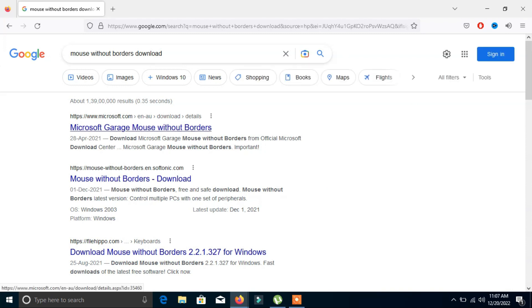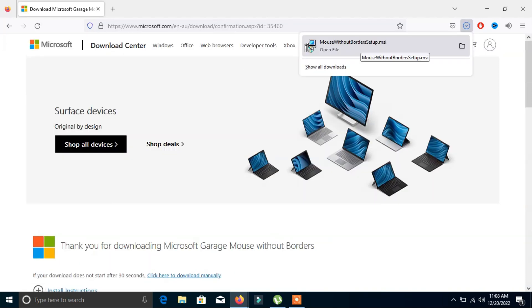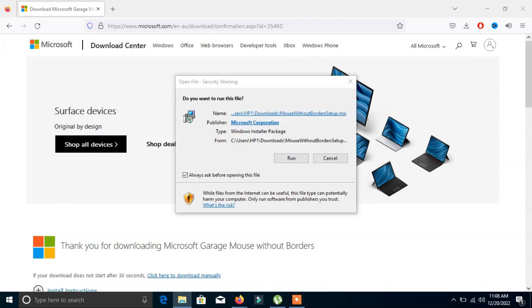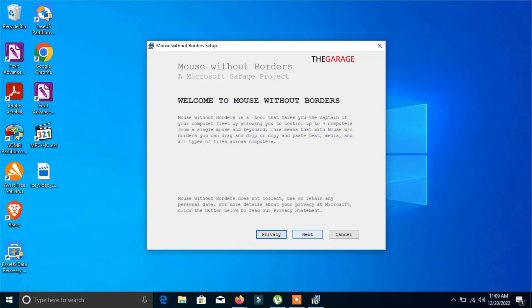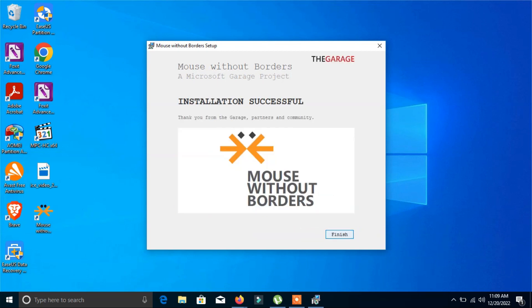Click on the Microsoft Garage Mouse Without Borders result and click the download option. Once downloaded, open it, click OK, then click Run. Click Next, accept the terms of the agreement, click Install, and then click Finish.